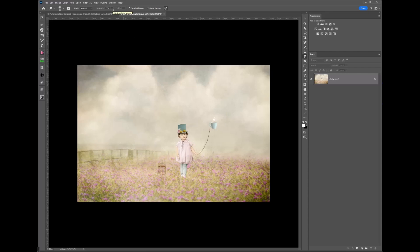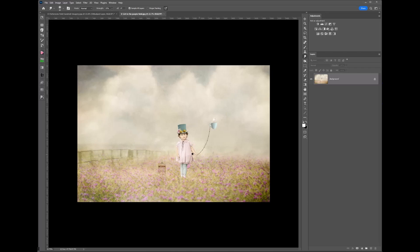So use the smudge tool, make sure that you play with your strengths, you don't want to have it up too high. And I find sample all layers works for me, sometimes they say not to do that, but for me I just like brushing that edging of this little girl to soften those edges. Have fun with the smudge tool, experiment and see what you can create.